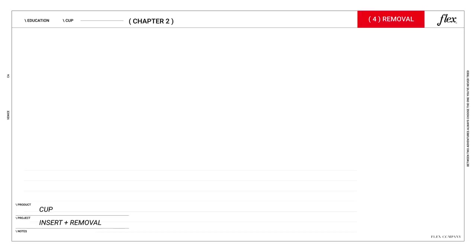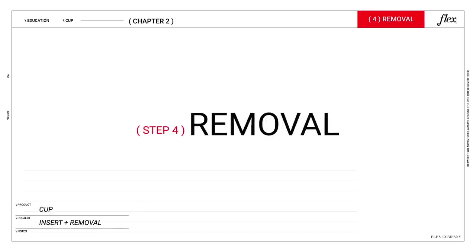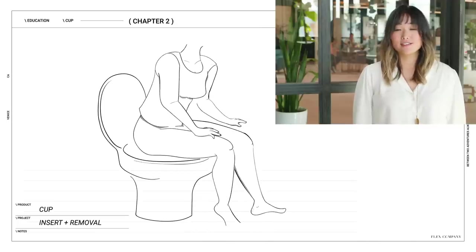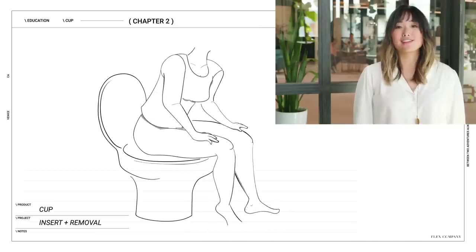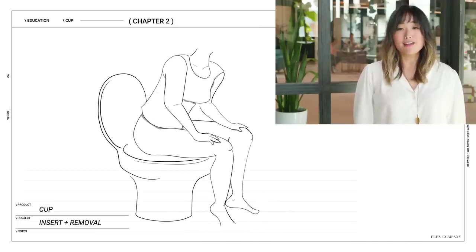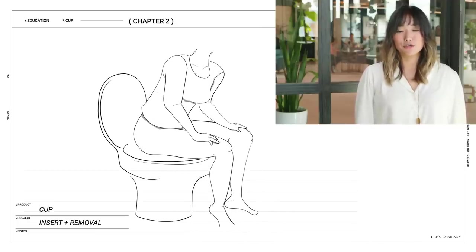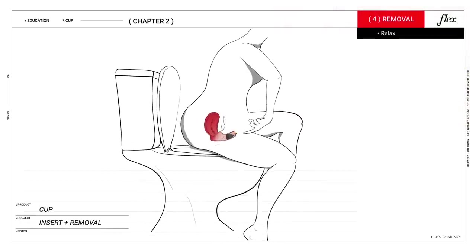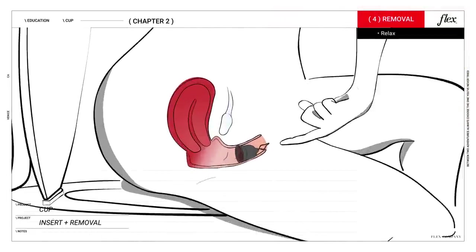Step four, removal. So now that you're an expert at putting the Flex cup in, let's talk about how to get it out. First things first, try to relax. Take a deep breath, close your eyes, and try to chill out for just a second.